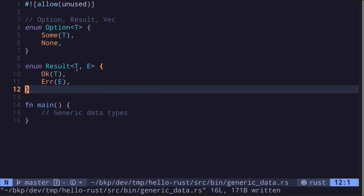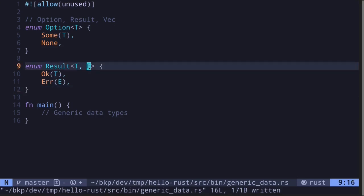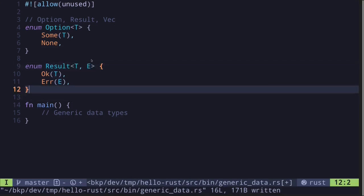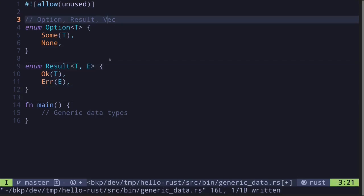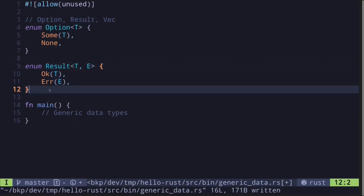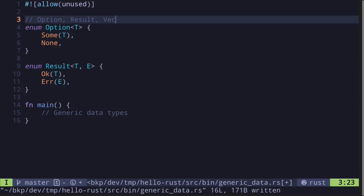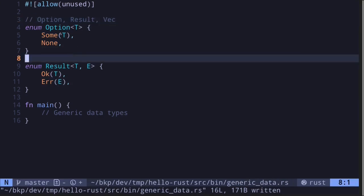So this is how a Result is declared inside Rust. It's generic over two types, T and E. And finally, vector is also a generic data type. Since it doesn't matter whether a vector holds u32, i32, or some other type, it's useful to have the vector as a generic data type.